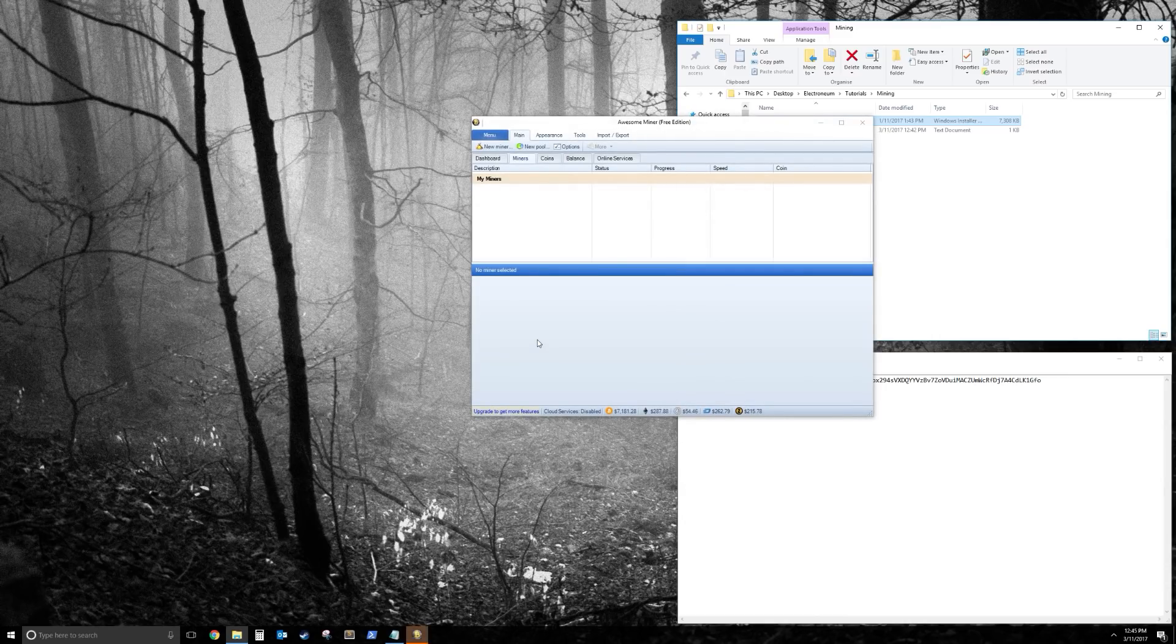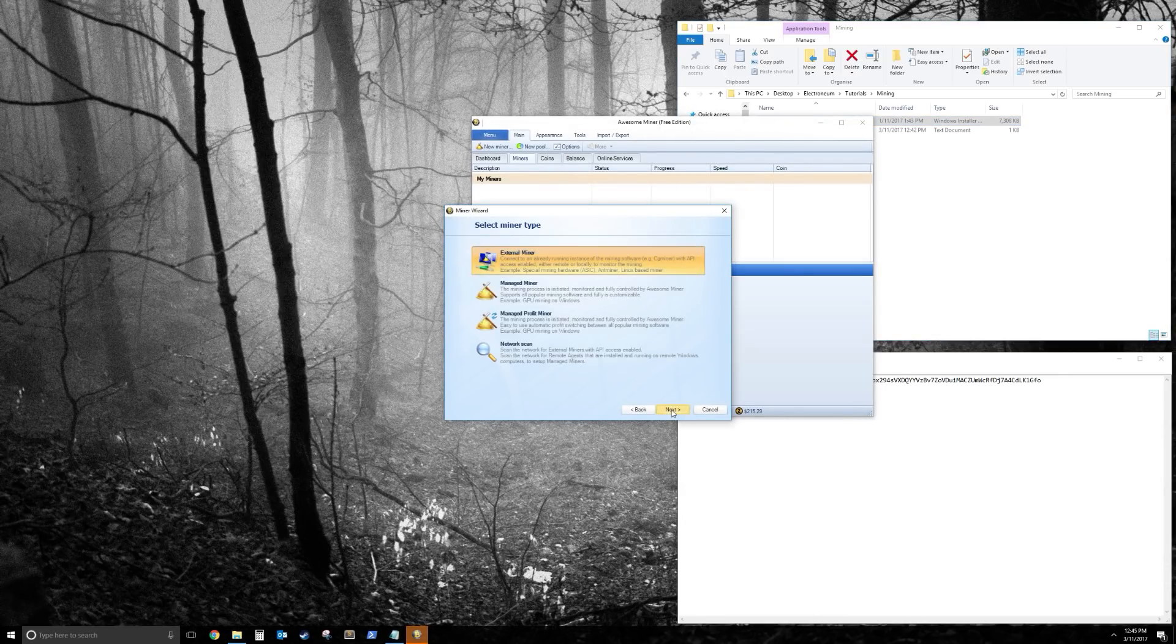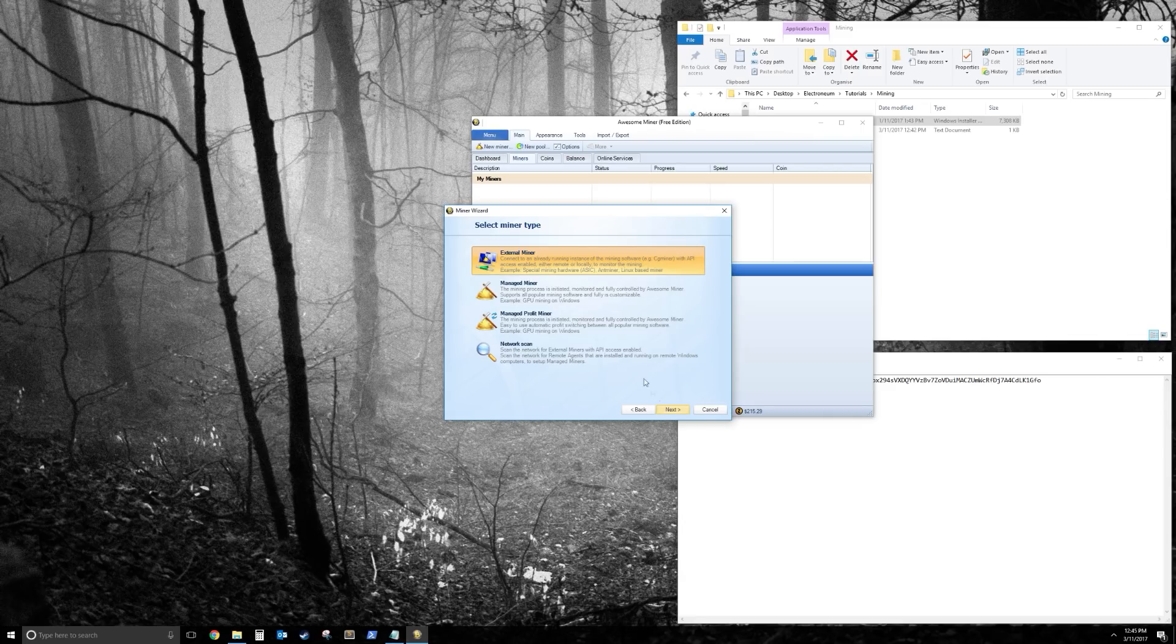So at first startup, you'll get a screen that says Add New Miner. Go next through that, and you want to click on Manage Miner, which is the second one.